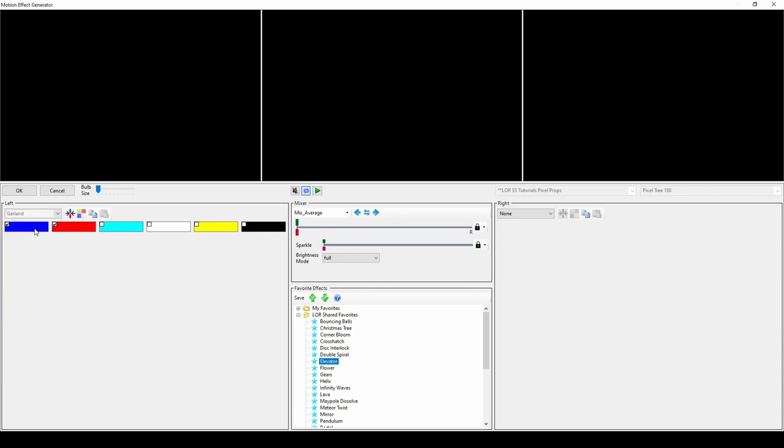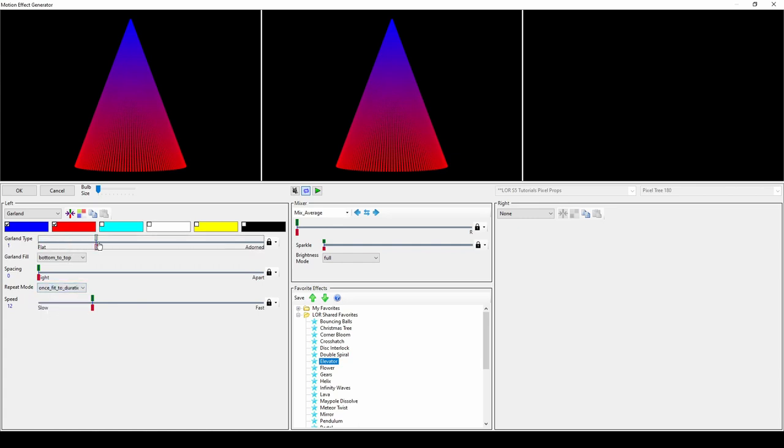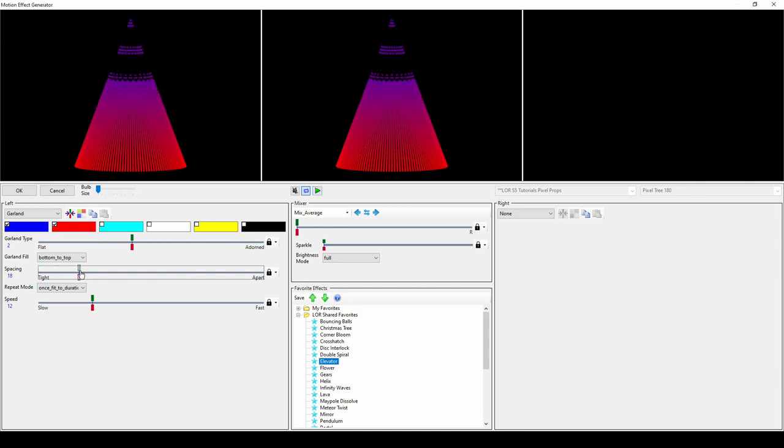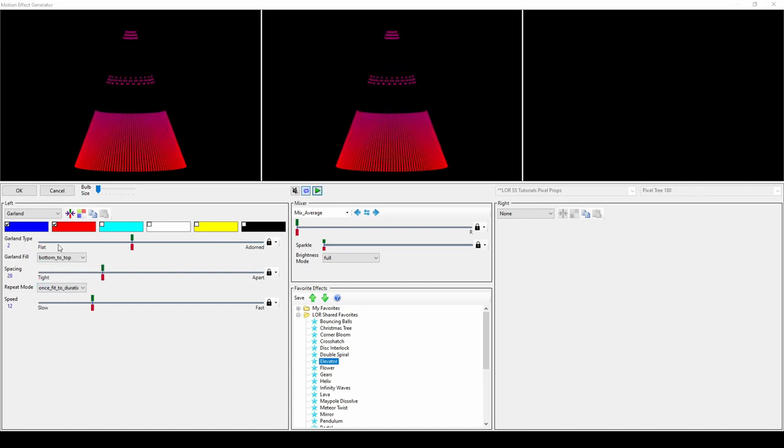The garland effect fills your prop shape one flat line at a time, or in three other patterns. Changing the spacing will alter how far apart the lines will fill, then you can change the repeat mode and speed just like with many other effects.